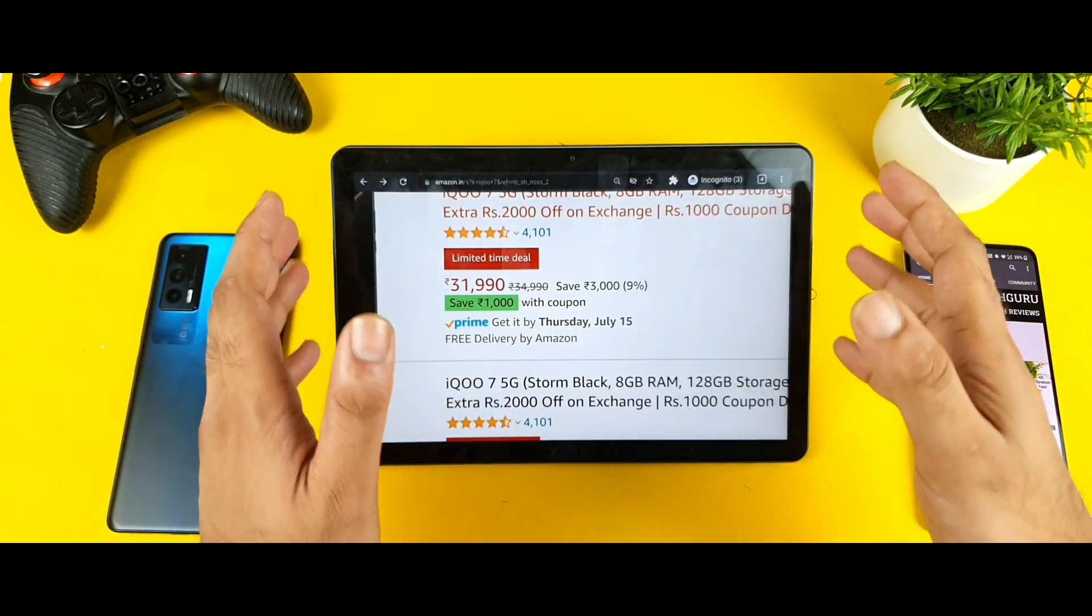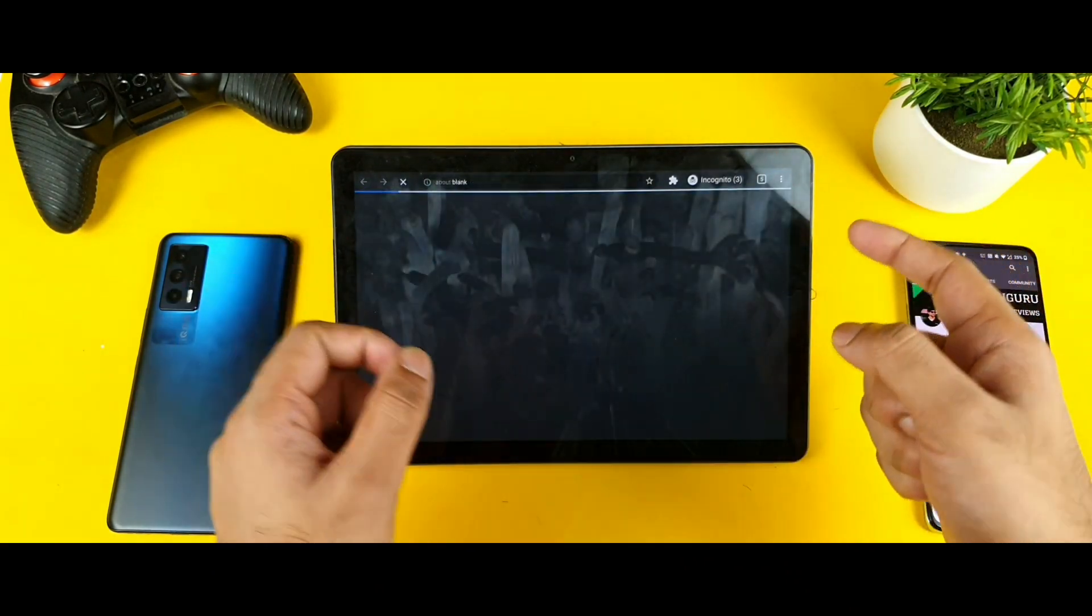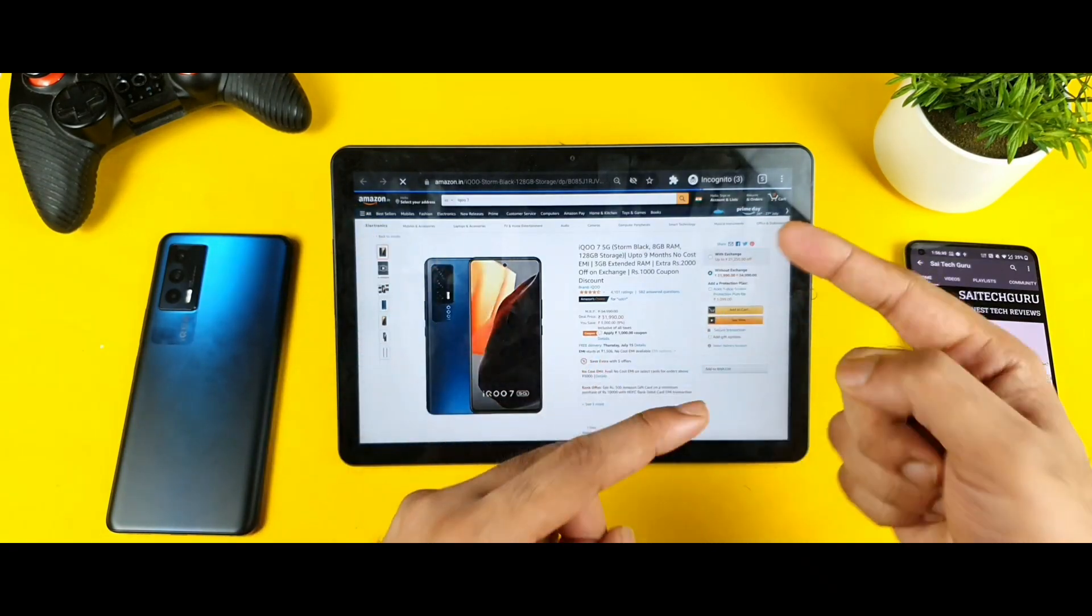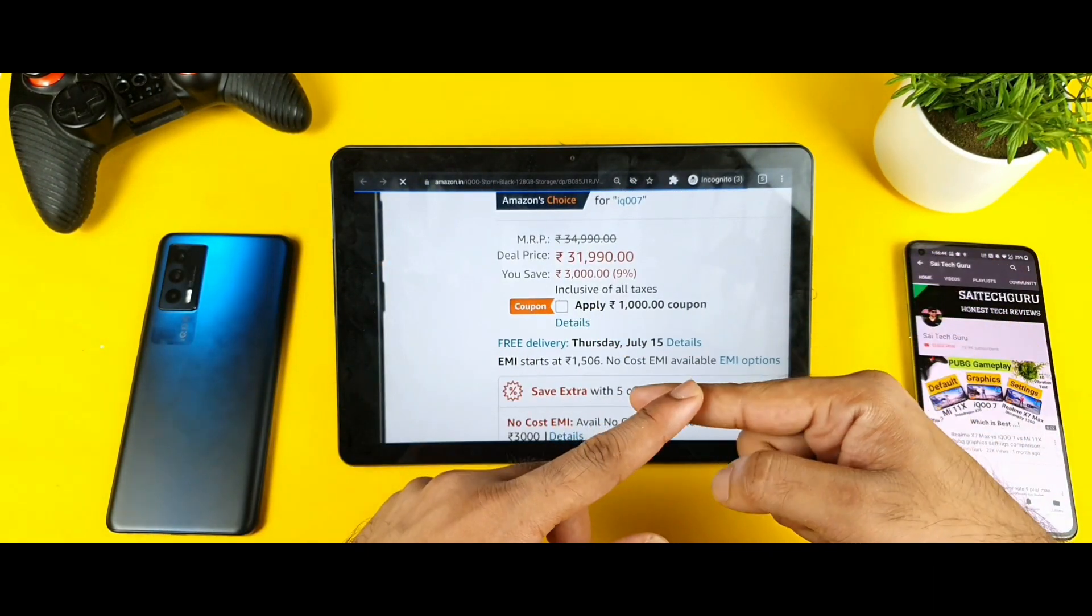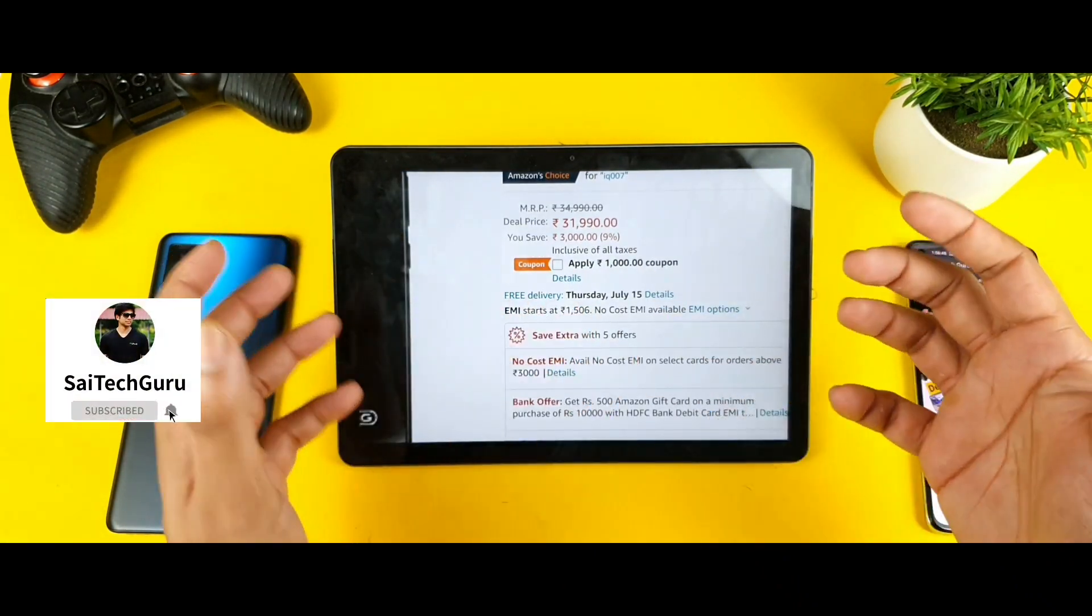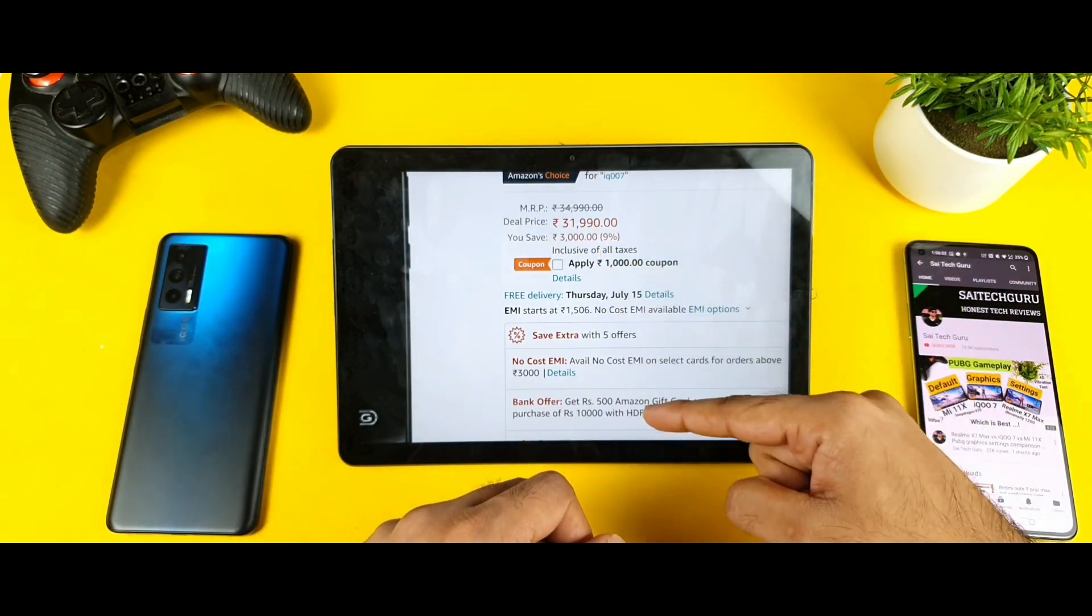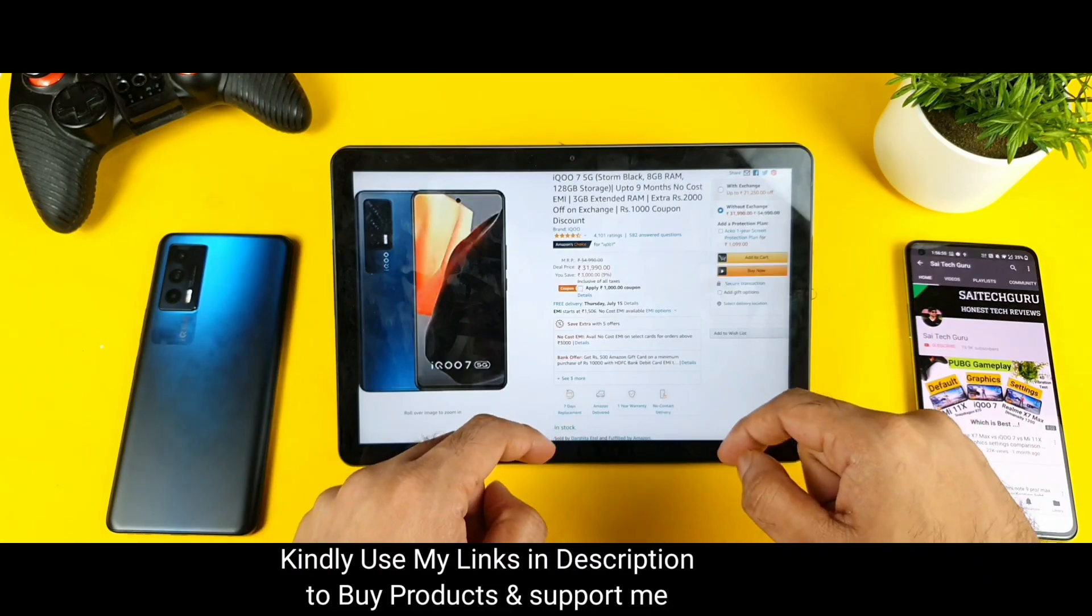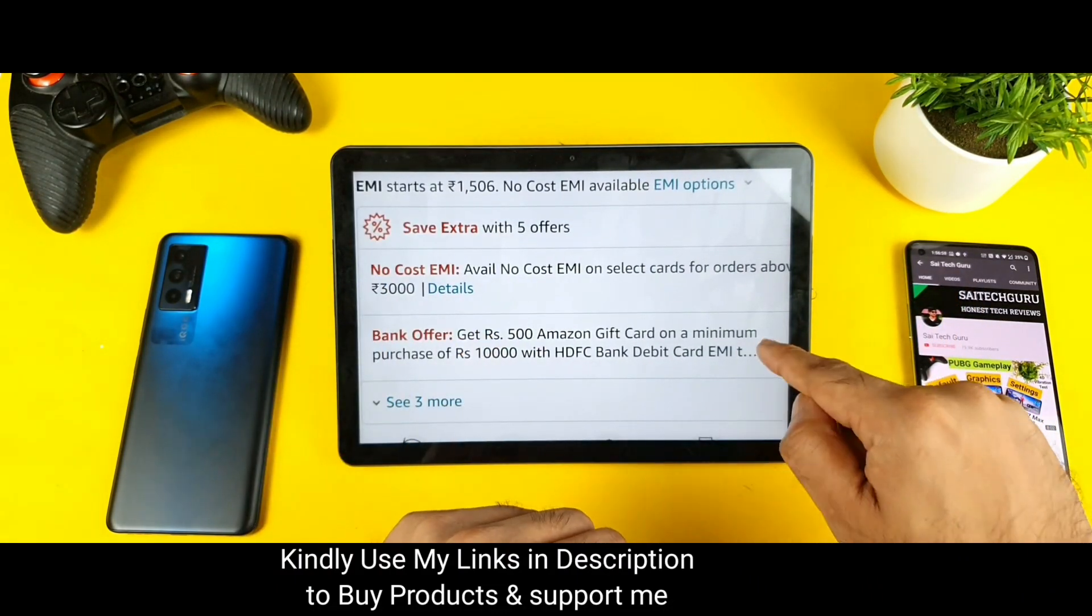But right now today if you have the same card that they provide, like HDFC card, you can actually get 500 rupees back as well in the gift card and 1000 rupees discount as well. So overall you will get 1500. So if there is no exchange, if there is no other phone for you to exchange, you can definitely choose this option. At least 1500 off you're getting on the iQOO 7 device at this moment if you have the HDFC bank debit card.